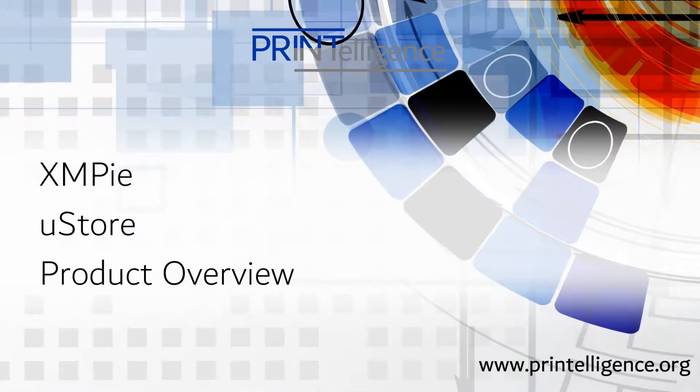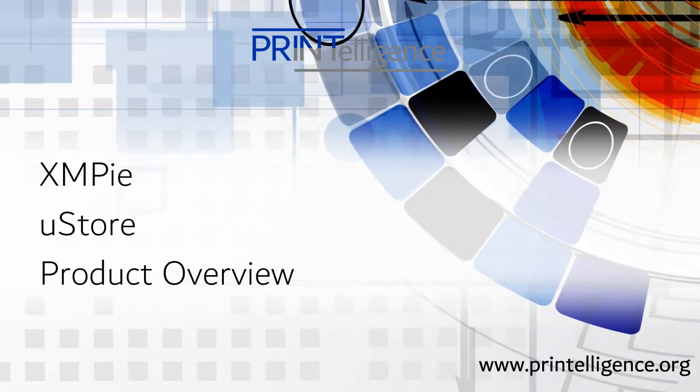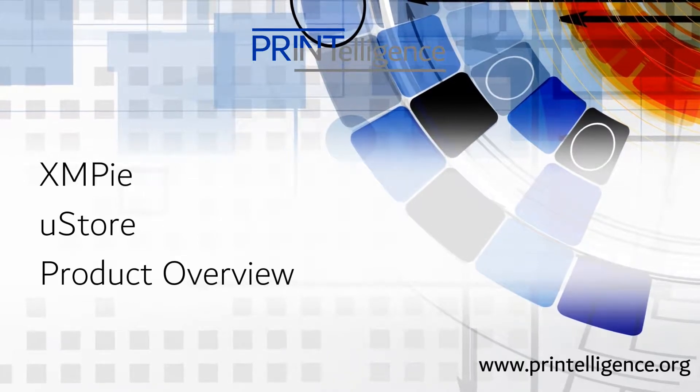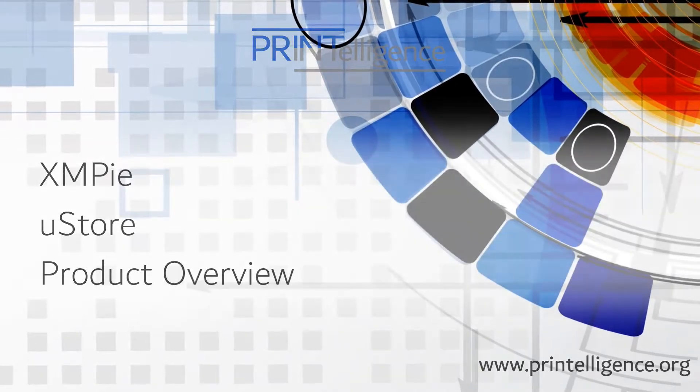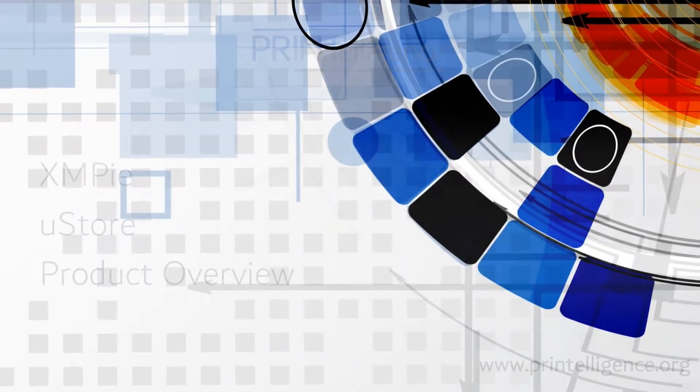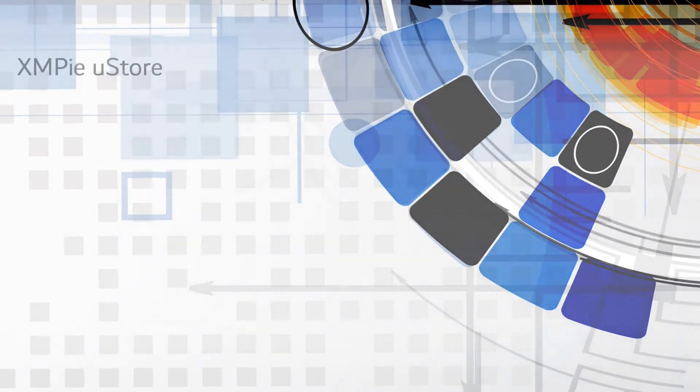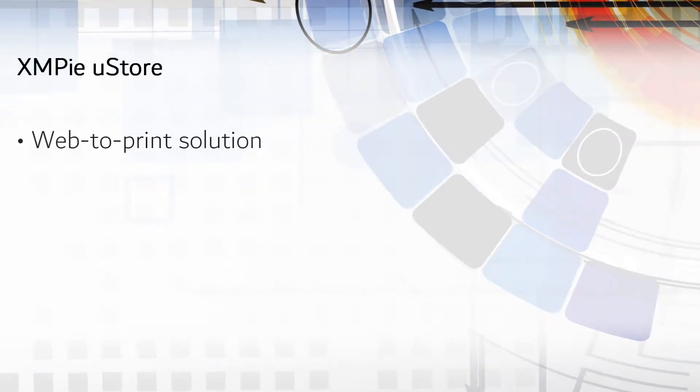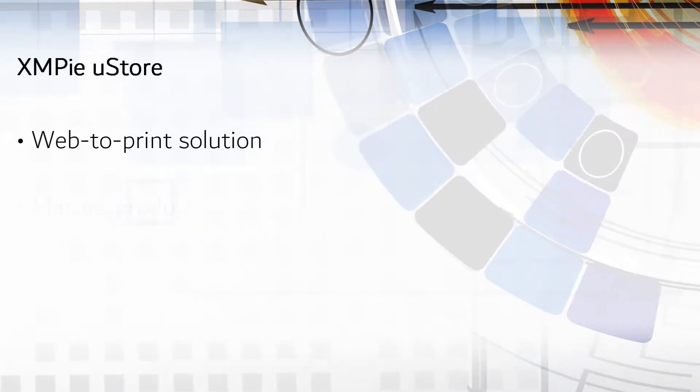This is a PrintEligence product briefing on XMPi's uStore data-driven print and VDP solution. uStore is a web-to-print solution with so much more.